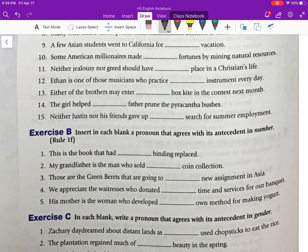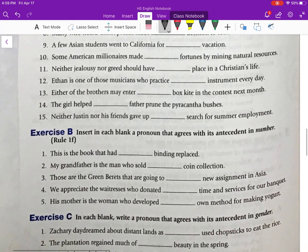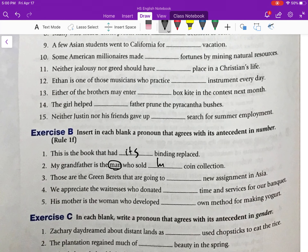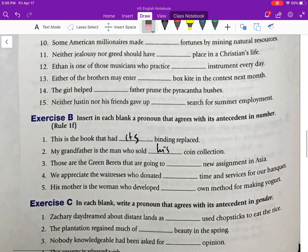Let's move on to Exercise B. Insert in each blank a pronoun that agrees with its antecedent in number — Rule 1F, relative pronouns. Number one: 'This is the book that had ___ binding replaced.' The relative pronoun 'that' refers back to 'book,' which is singular, so we write 'its': 'This is the book that had its binding replaced.' Number two: 'My grandfather is the man who sold ___ coin collection.' The antecedent is 'man,' so the answer is 'his.' Do numbers three, four, and five yourselves.